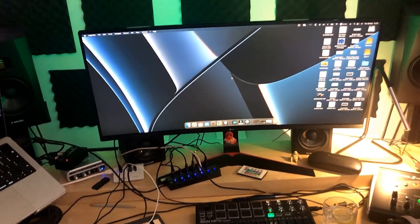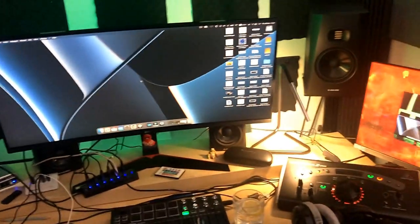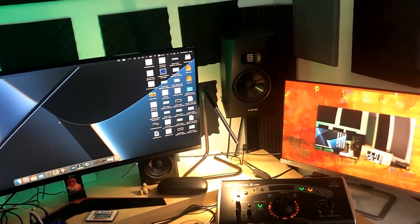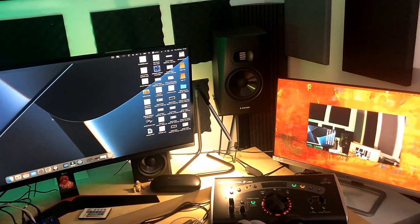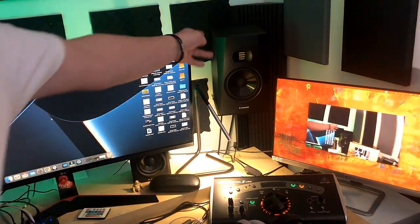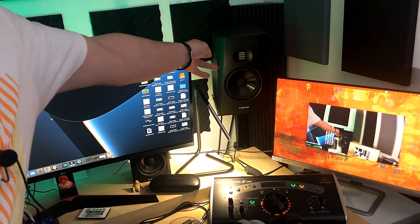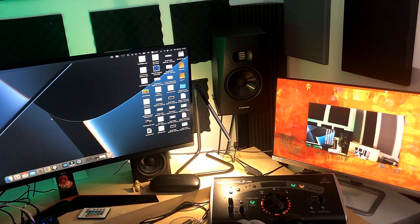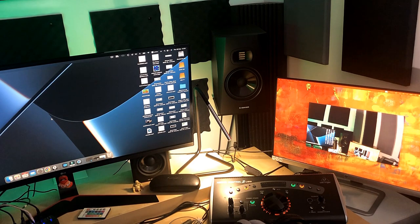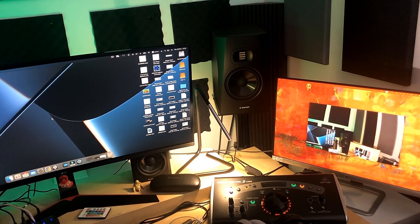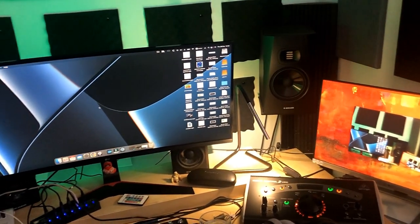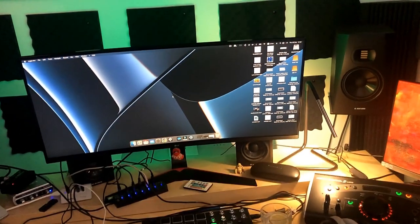And then I have a pair of ADAM Audio A7. Those ones, which I'm using for my master tracks or mixing also. And I can't complain about them. So this is all what I got here.